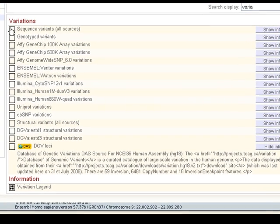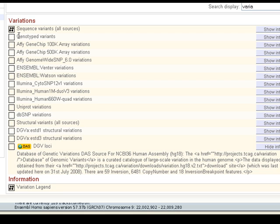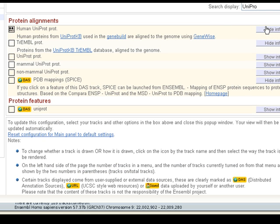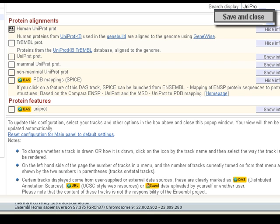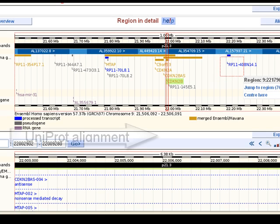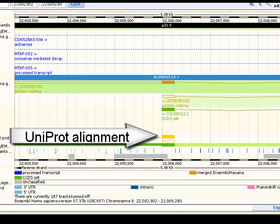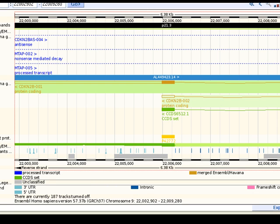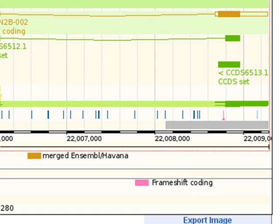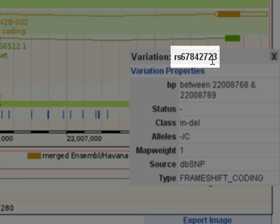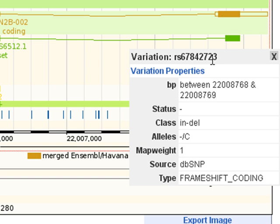Let's choose to see variations — select 'sequence variants, all sources'. Let's also add UniProt alignments. Click 'show information' to learn more about this source, then save and close the menu. The page should reload. You might see that a protein from UniProt aligns to the region of the genome. Variations are shown as vertical lines along the genome; triangles indicate insertion-deletion mutations. Click on the pink frameshift coding variation and a variation box should appear. This insertion-deletion mutation has an rsID from NCBI dbSNP.